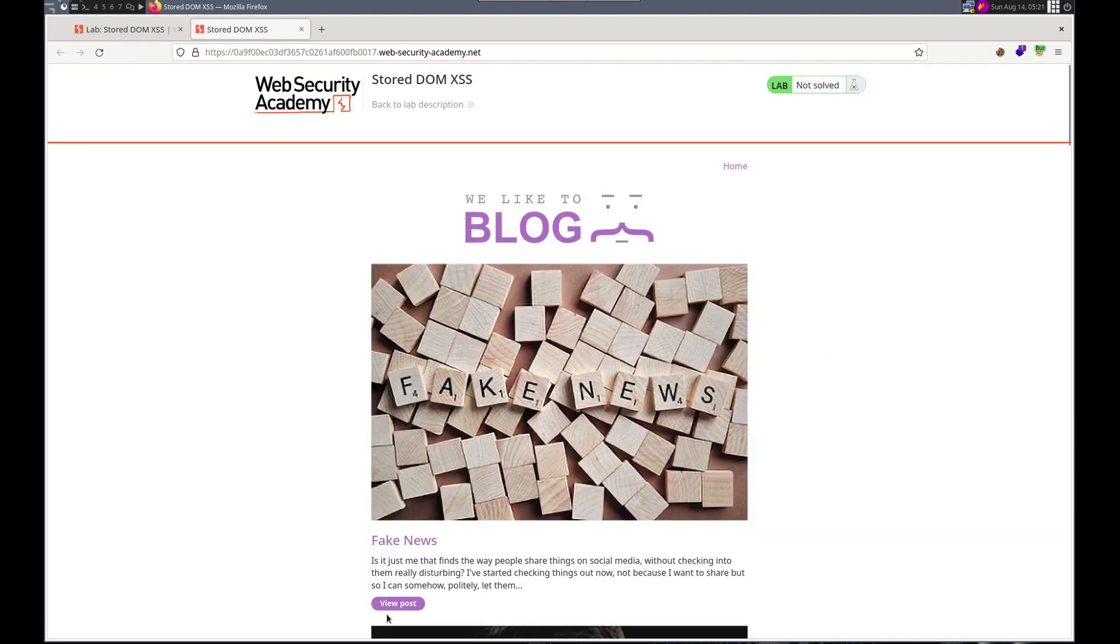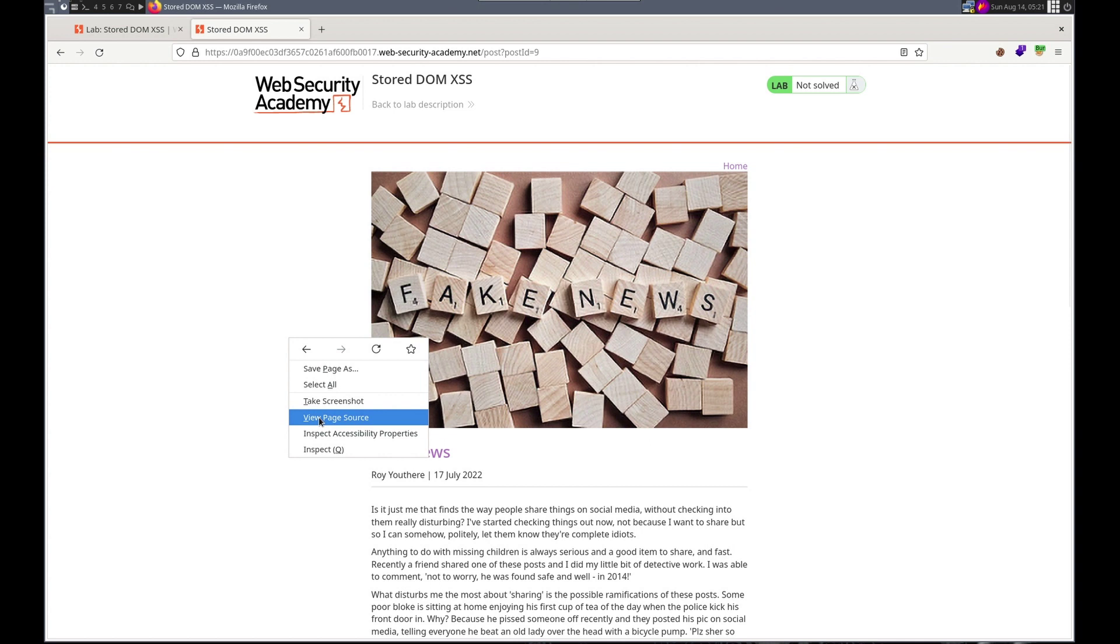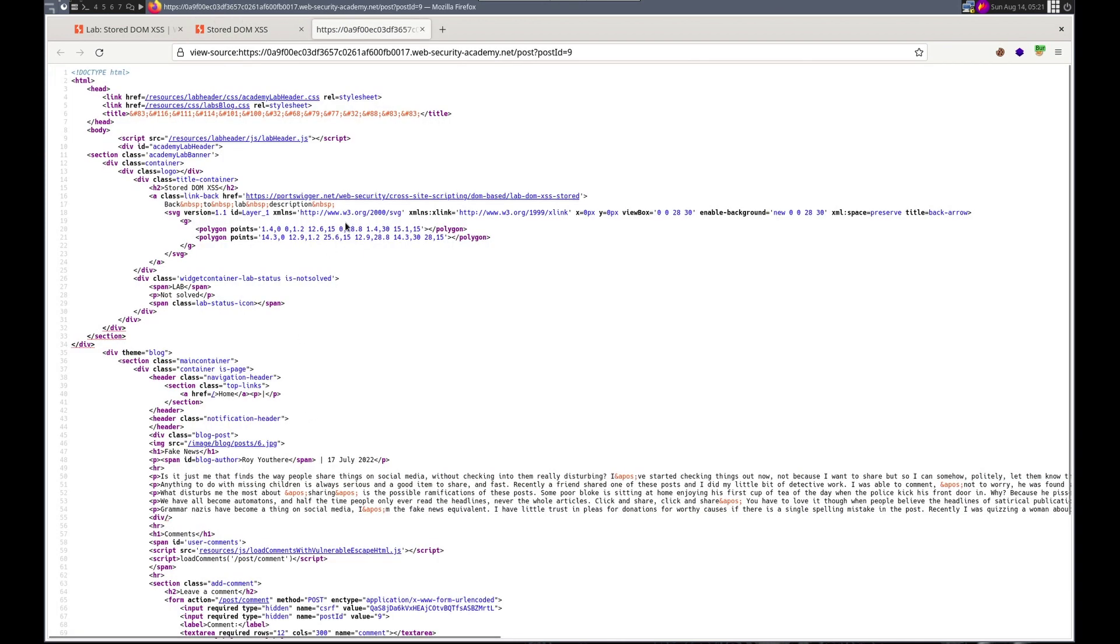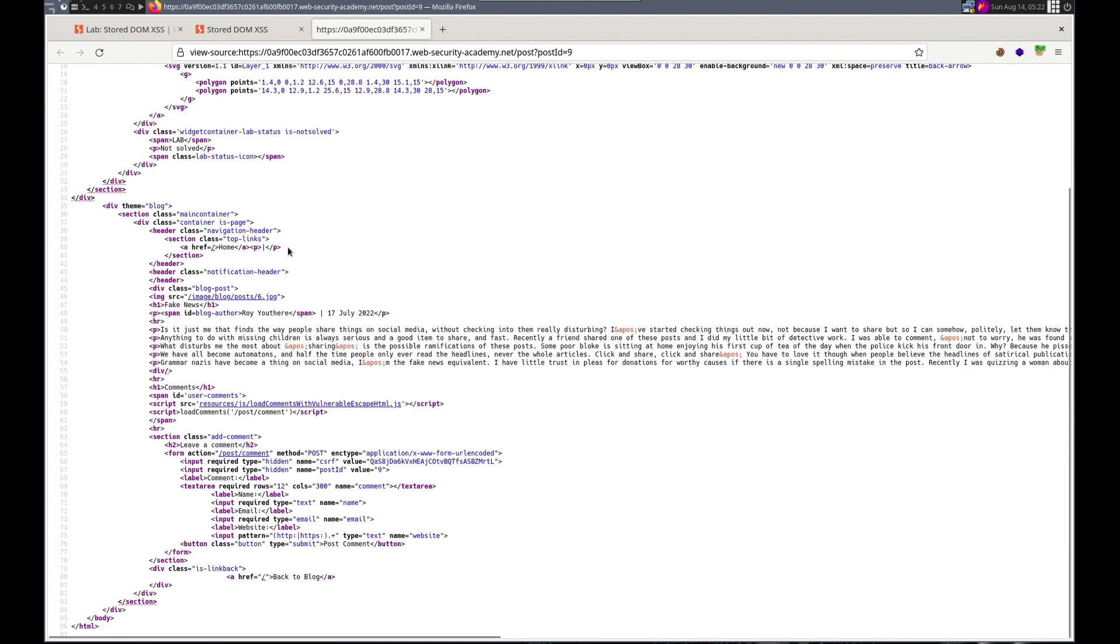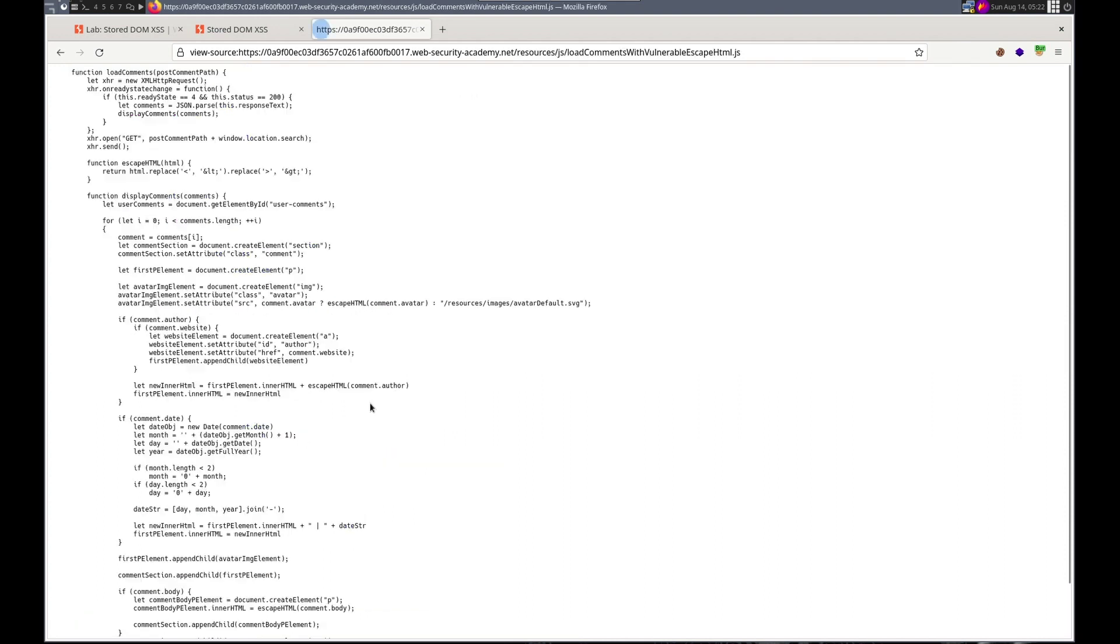It said it's in the blog comment functionality so let's view a post and view page source. Let's take a look here. This looks like it's going to be it. Load comments with vulnerable escape HTML. Load comments. Alright JSON parse. Escape HTML.